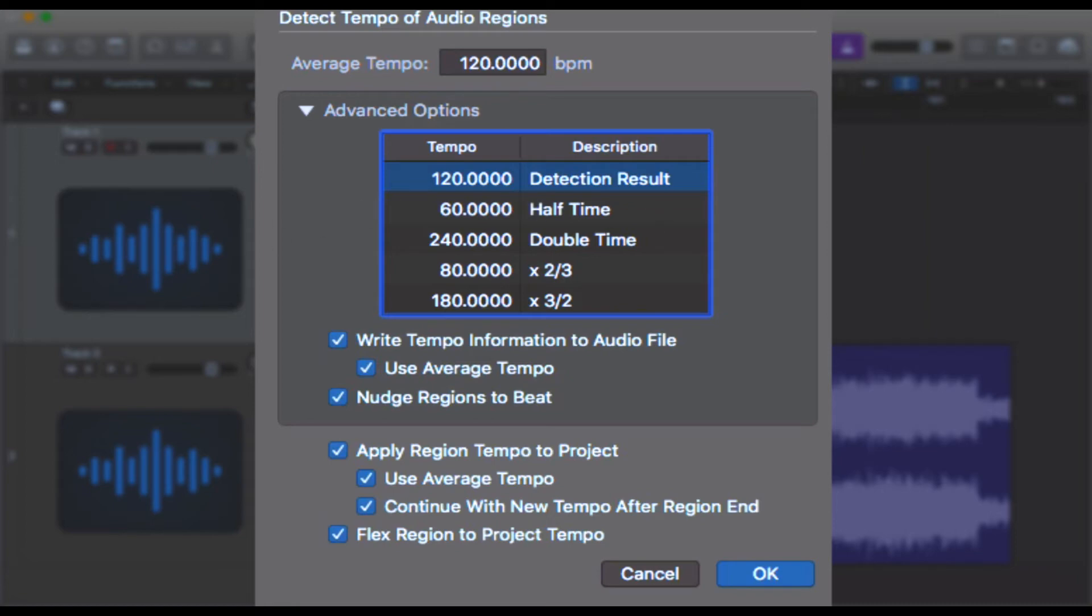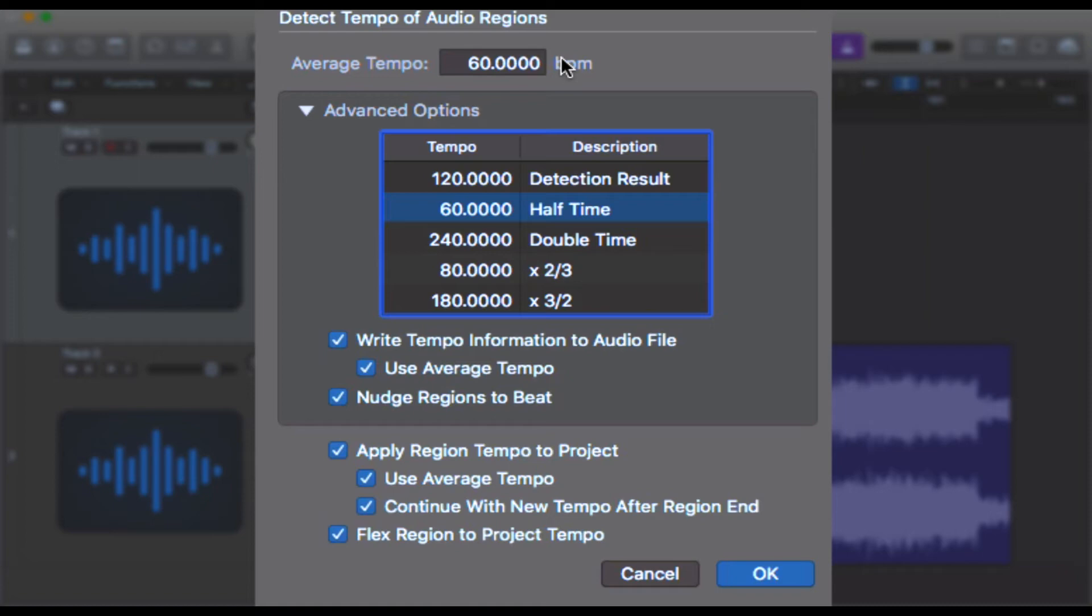If you want Logic to match up this audio file to 60 beats per minute, so half time, so that all the beats and bars match 60 beats per minute, all you need to do is click half time and it will change the average tempo to 60 beats per minute, and then it will write in the tempo into global tracks for you. Likewise for double time and so on.